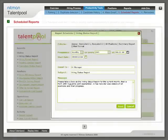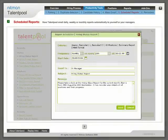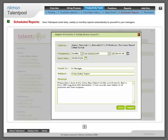Scheduled reports: Have Talentpool email daily, weekly or monthly reports automatically to yourself or your managers.